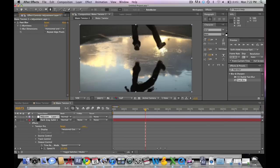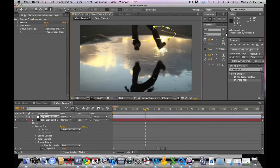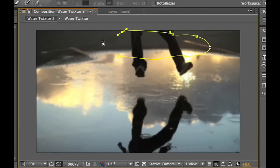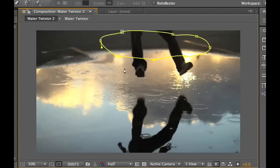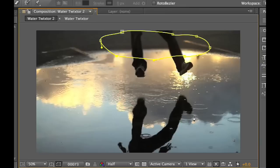Then we're going to mask out part of the adjustment layer by hitting the G button, which is a shortcut for masking. And that will apply the blur to only part of the image. You're going to want to make this kind of random so that it looks more natural.